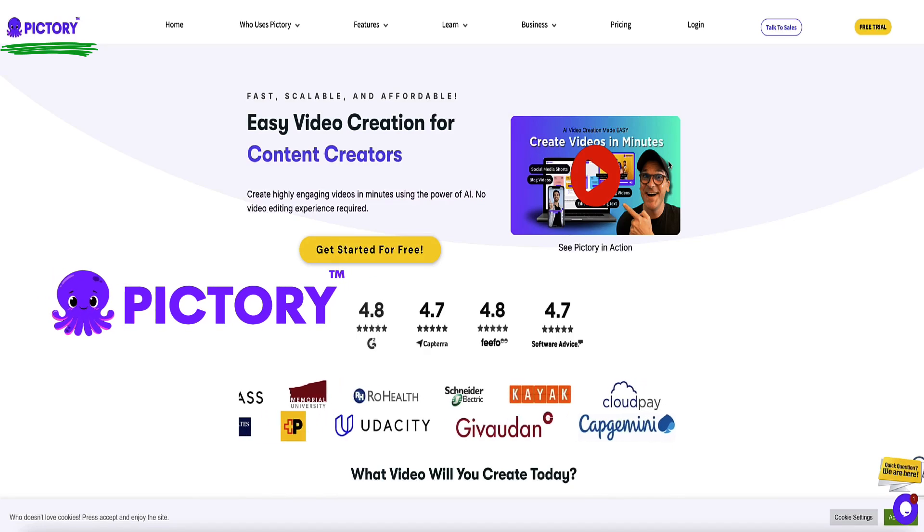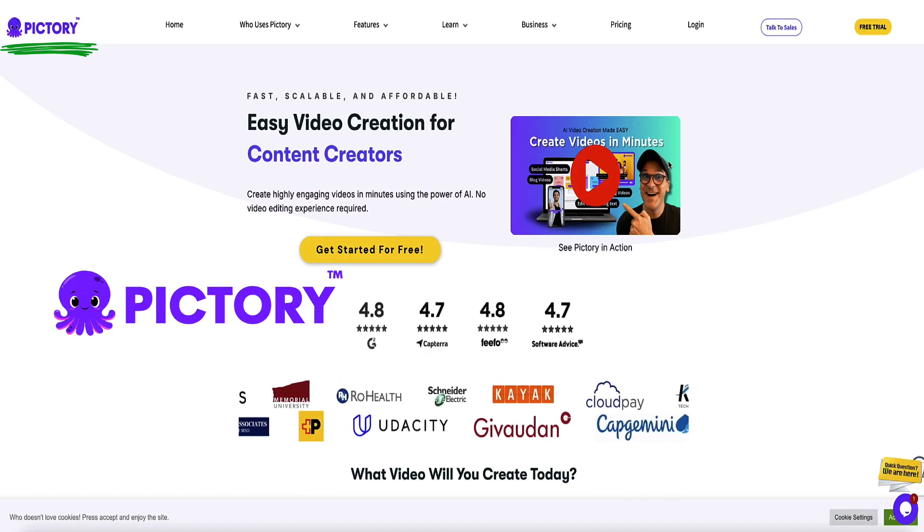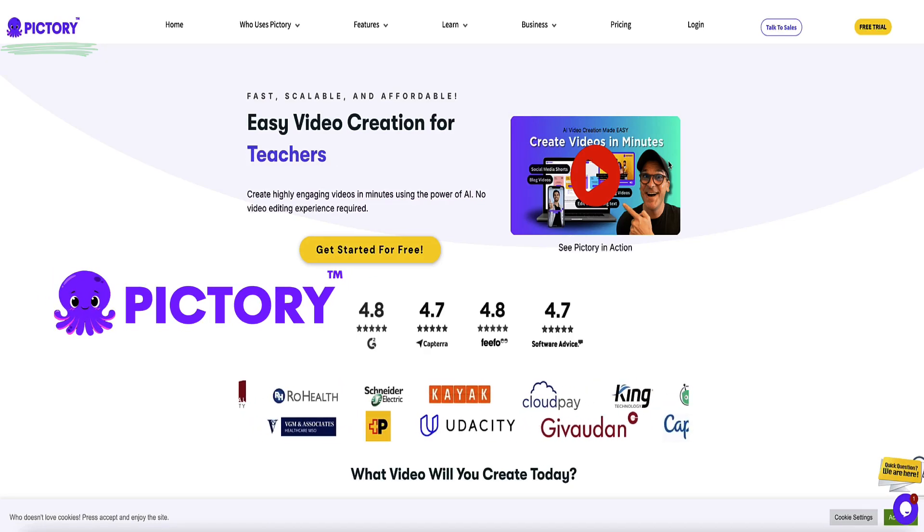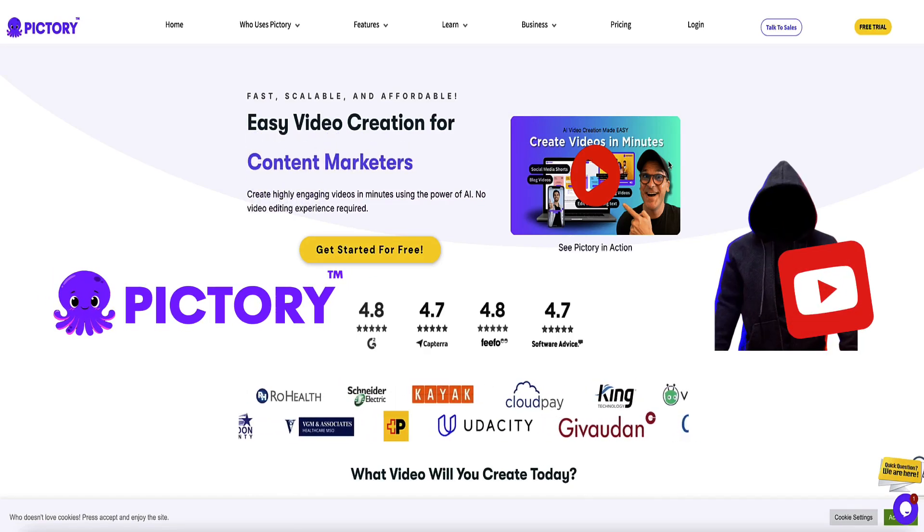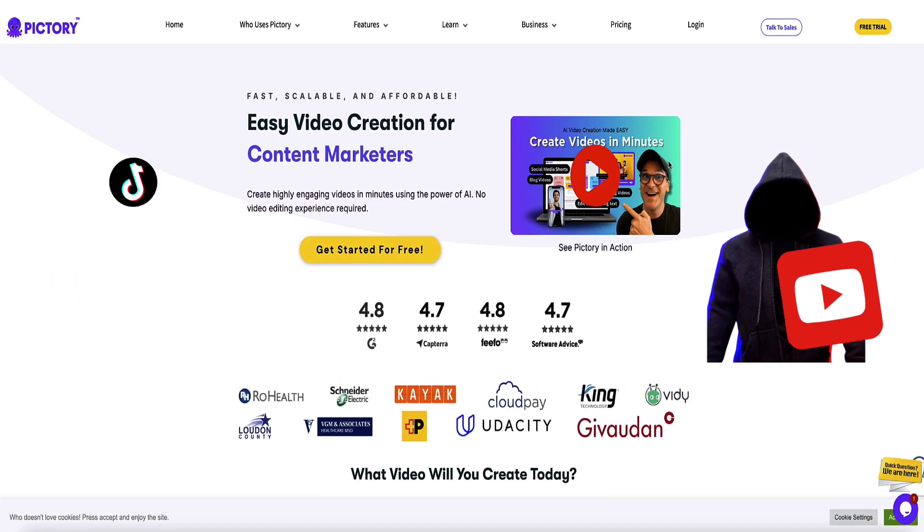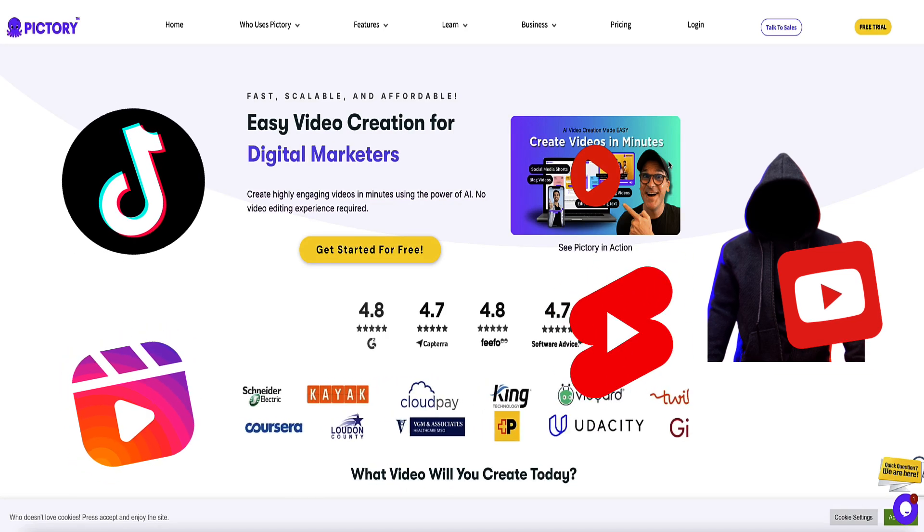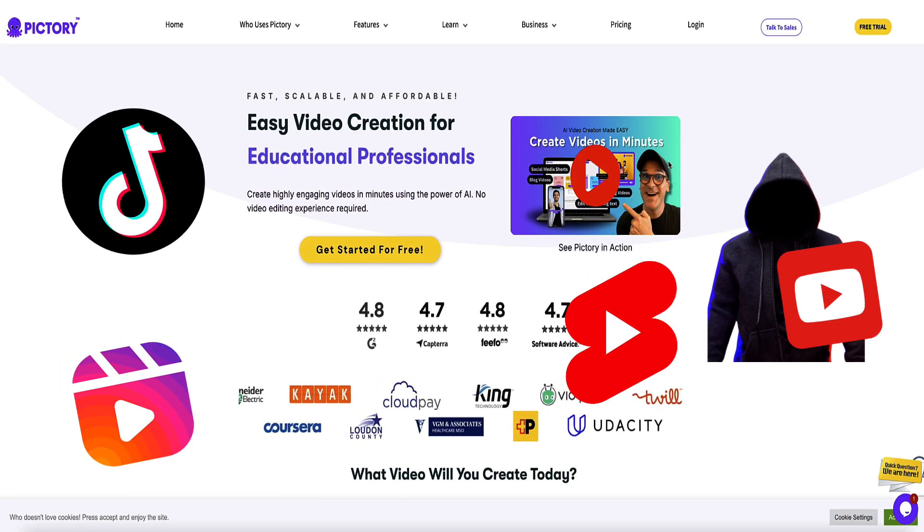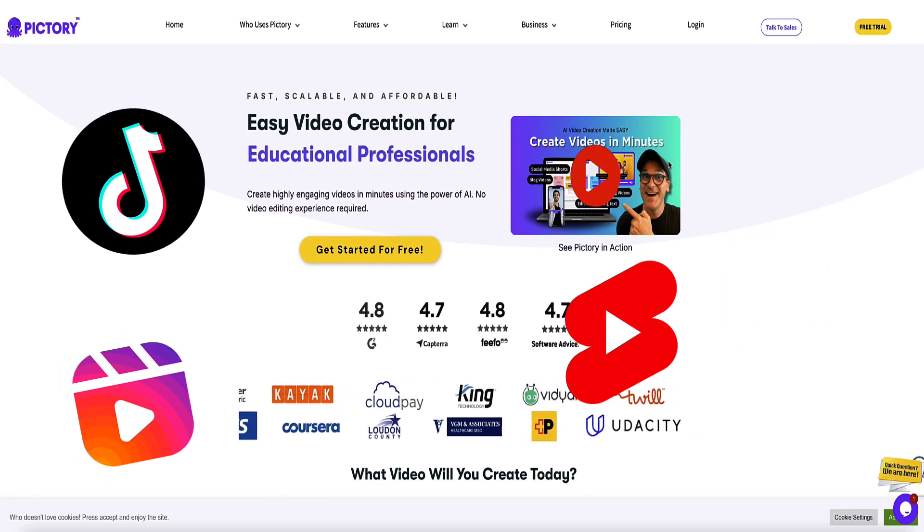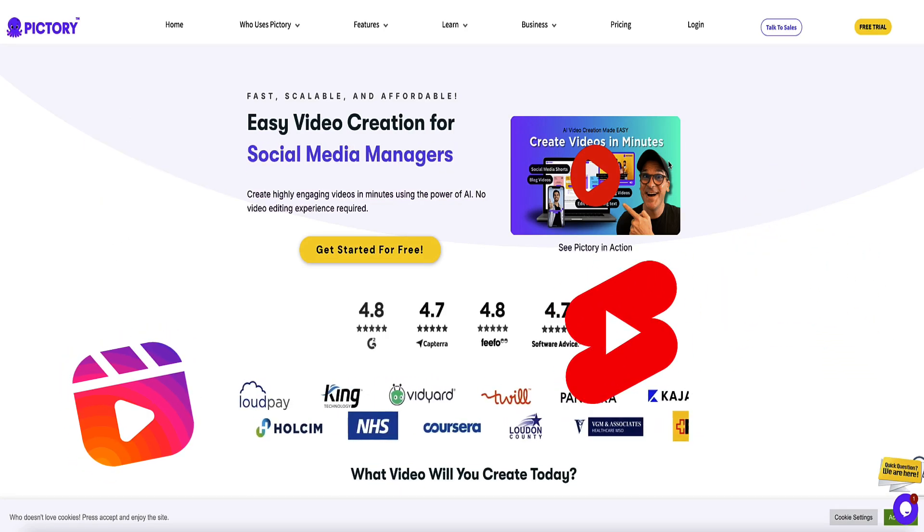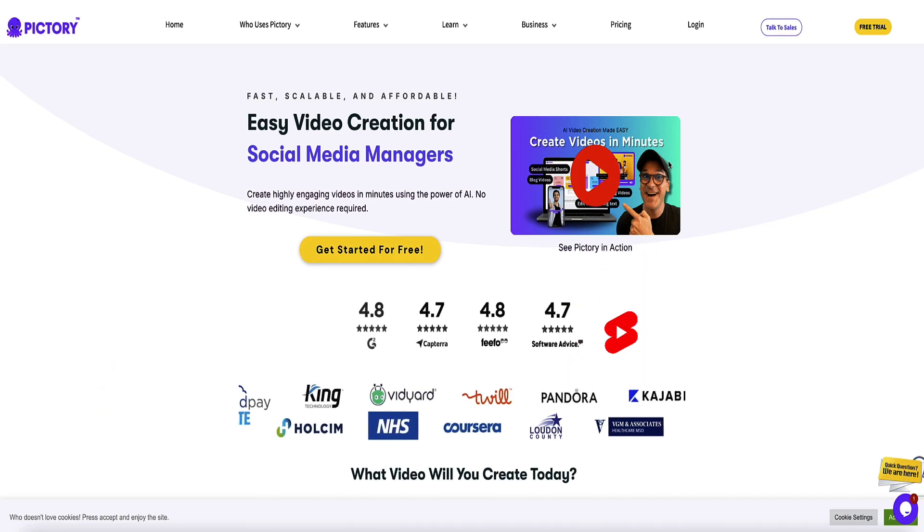Pictory is an awesome tool to use for all kinds of videos. For example, if you want to create faceless YouTube videos or TikTok videos or Instagram Reels, or if you want to create explainer videos or tutorial videos and so on, Pictory is a great choice for that.